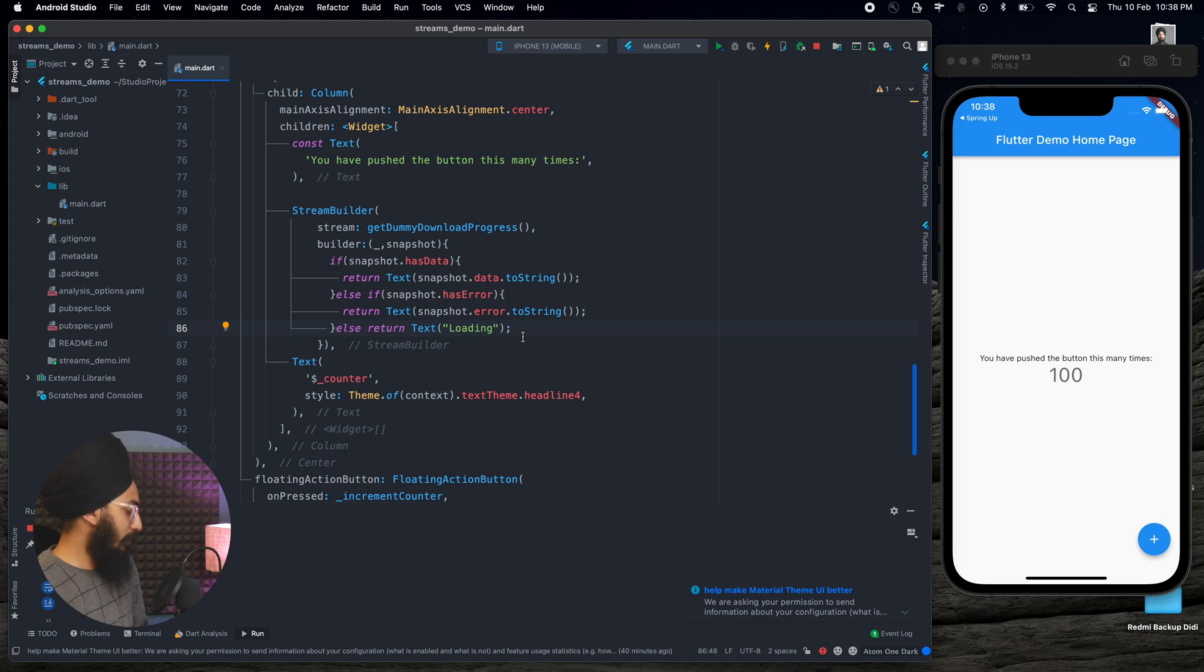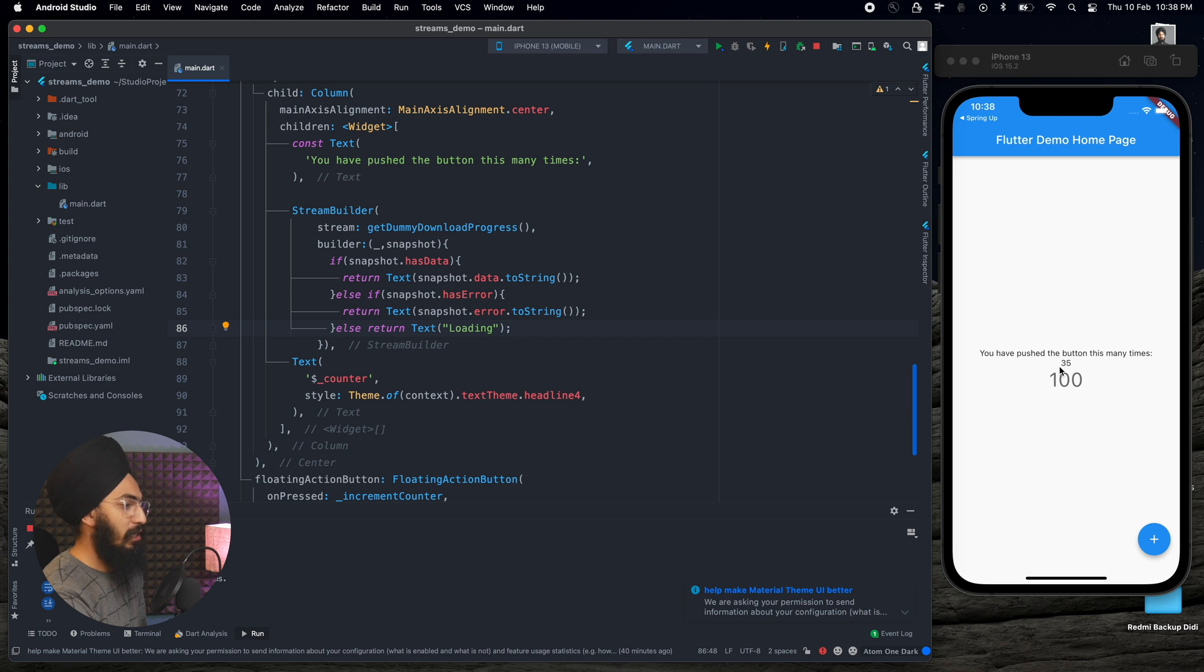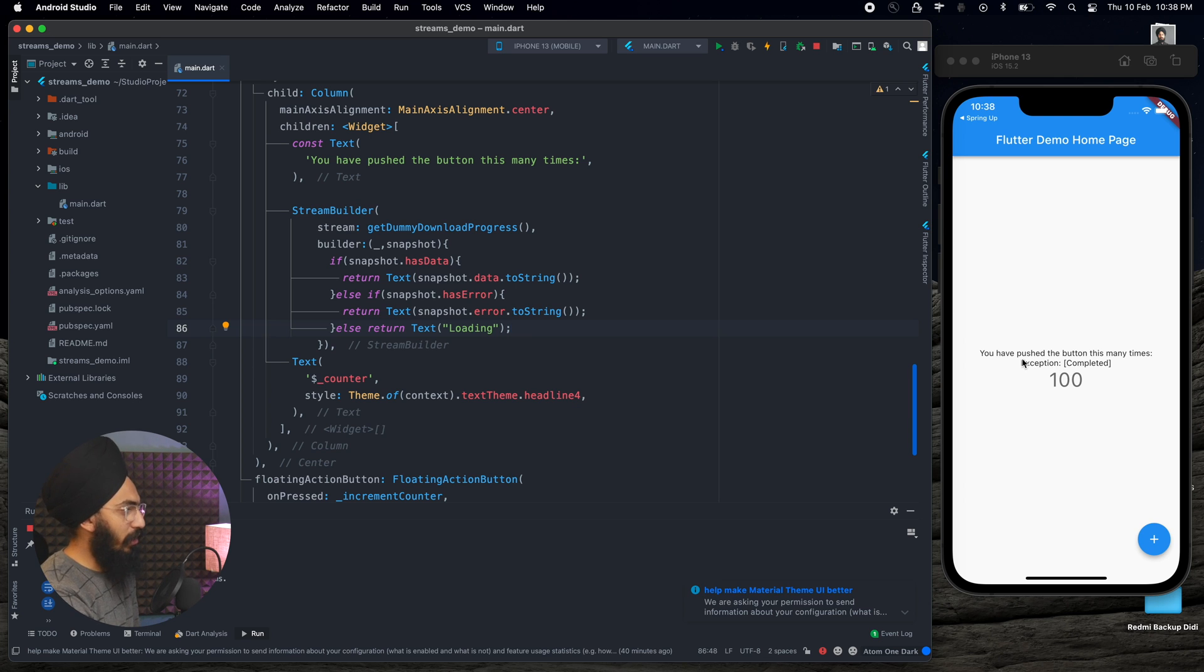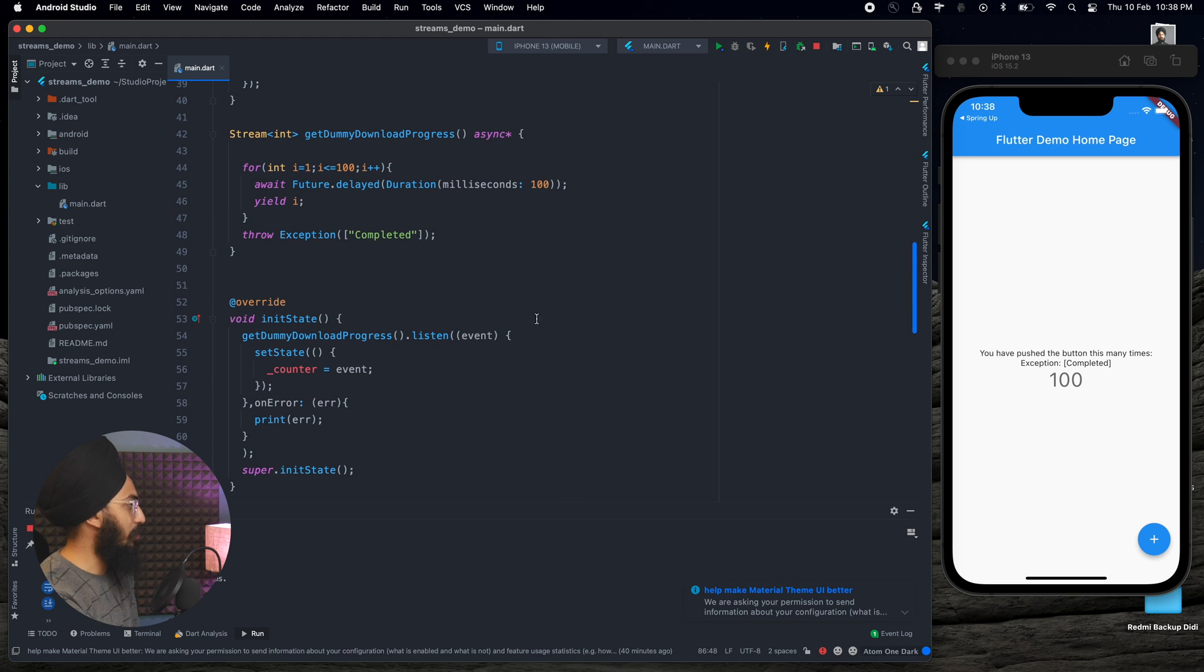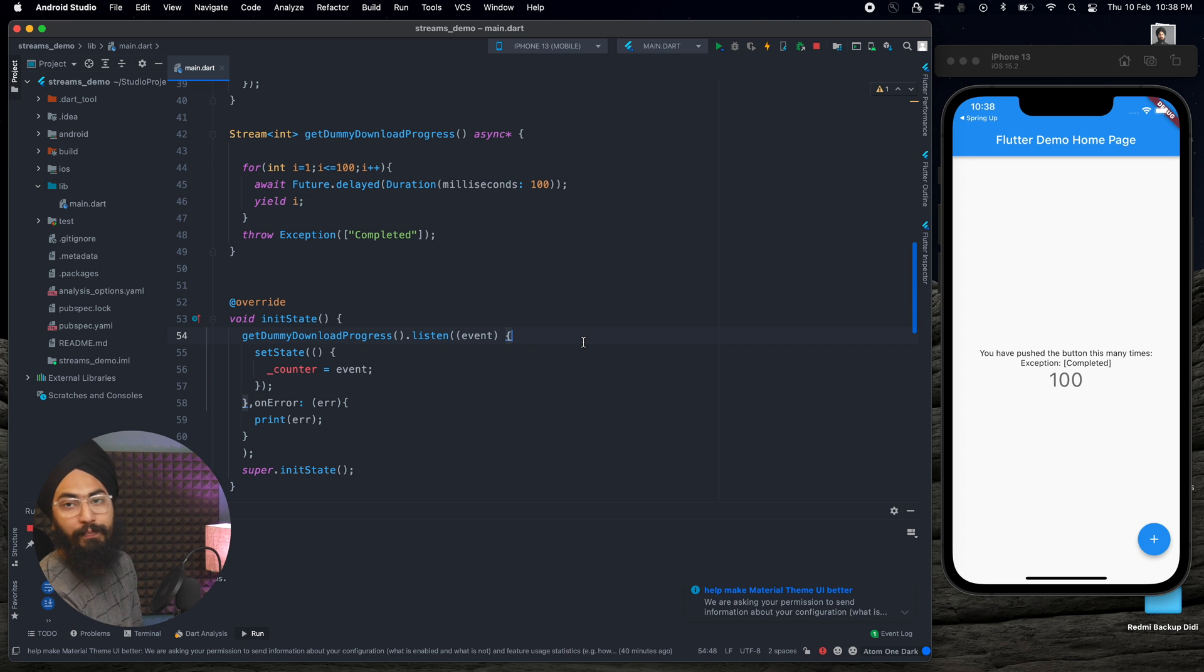Let's save it and you can see that this right here the number is increasing from 0 to 100, and just after I reach 100, let's see what happens. After reaching 100, I get this exception completed. So this is the exception we were throwing an exception completed here.